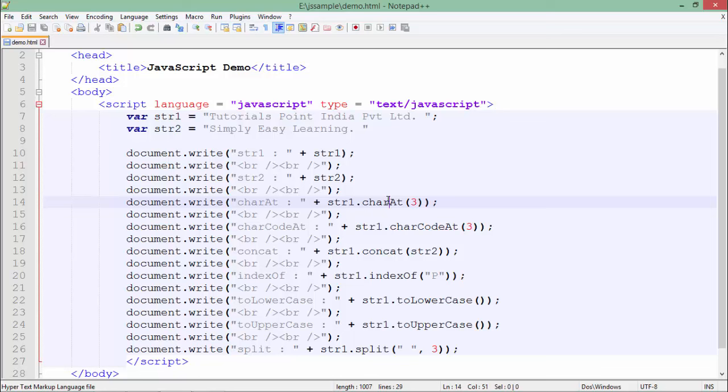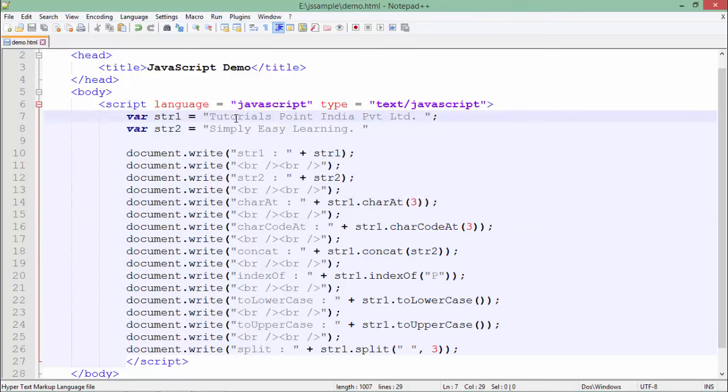As in the introduction I told you, a string is nothing but a collection of characters. So if I want to get a specific character out of that string, I can go for the charAt function. Here the index is 3 and the index will begin from 0, so 0 is T, 1, 2, 3.